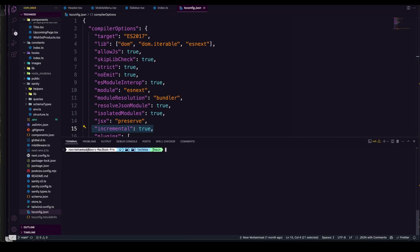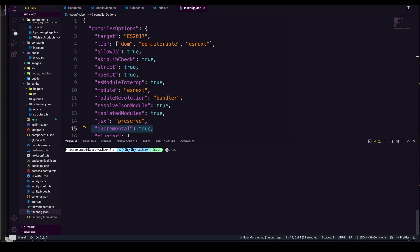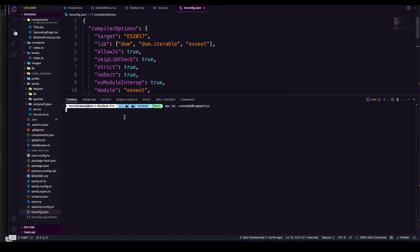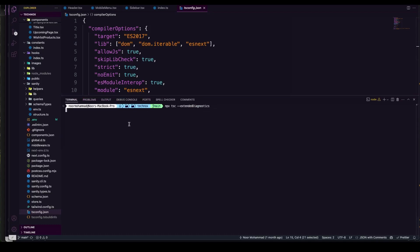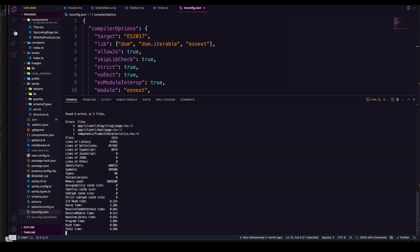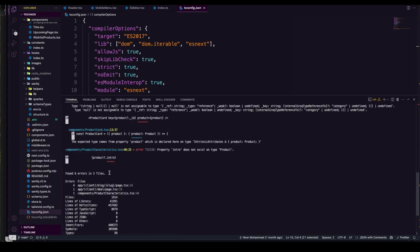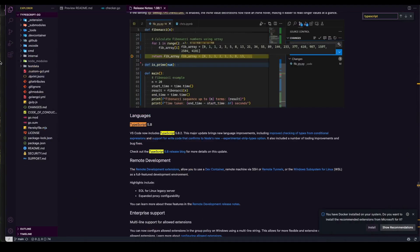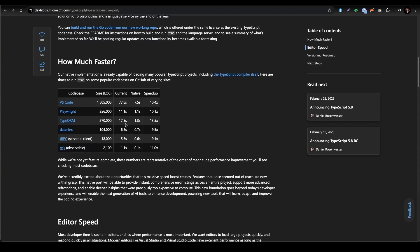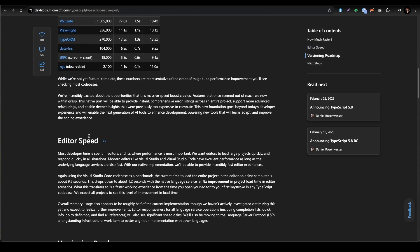If we just diagnose that one, like npx tsc and then we're gonna go with extended diagnostics, you can have a very good diagnostic about your project. This is running very smooth and fast. You can see it's getting the count of files and lines of libraries. Everything is smoother and pretty much clearer on that.